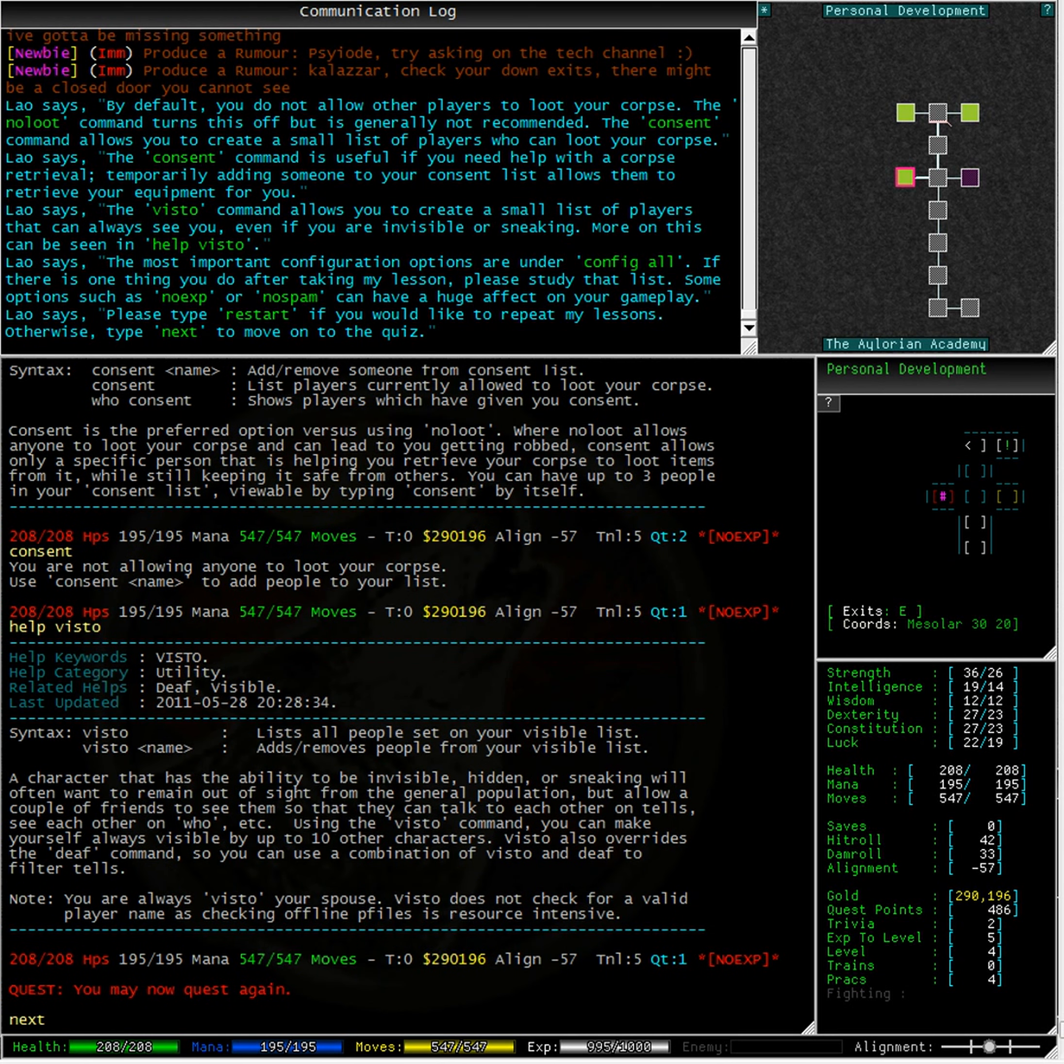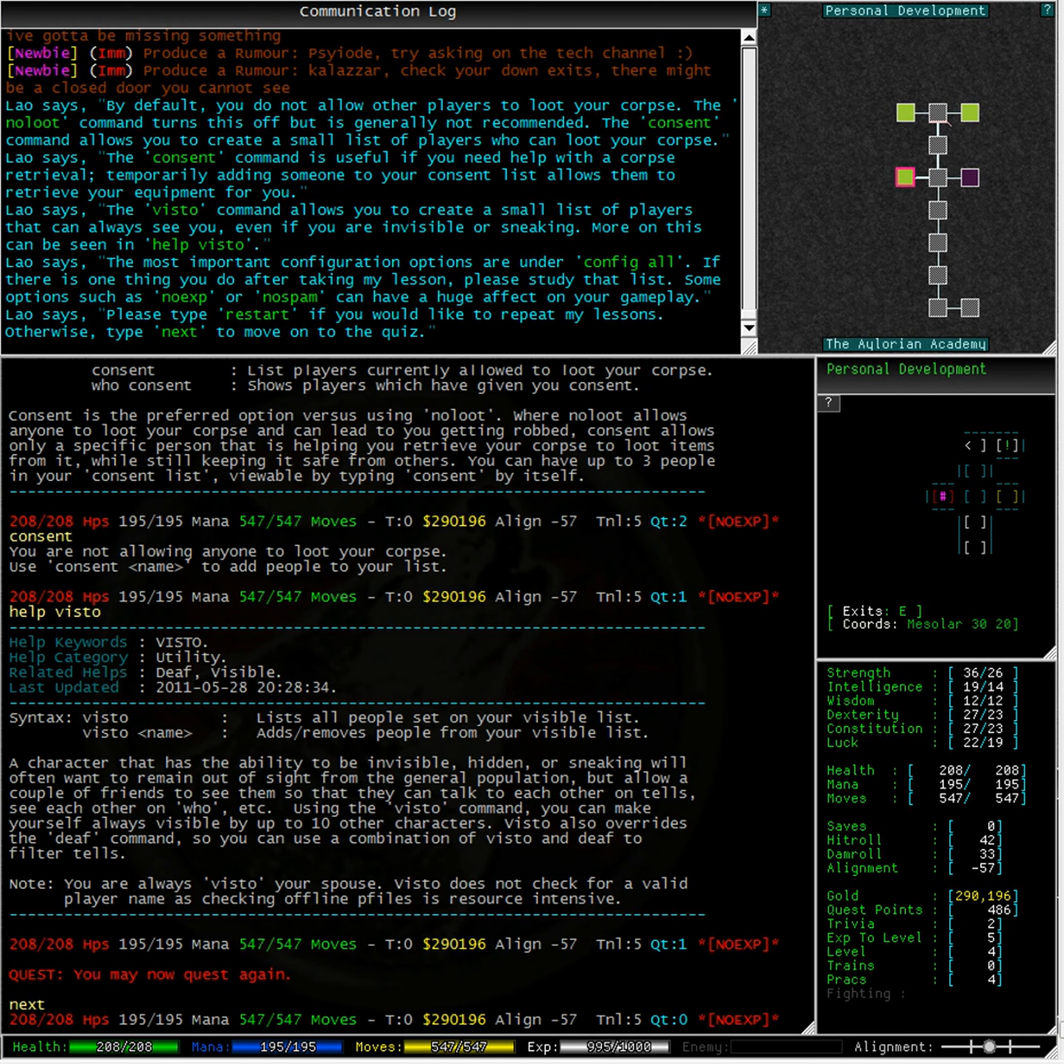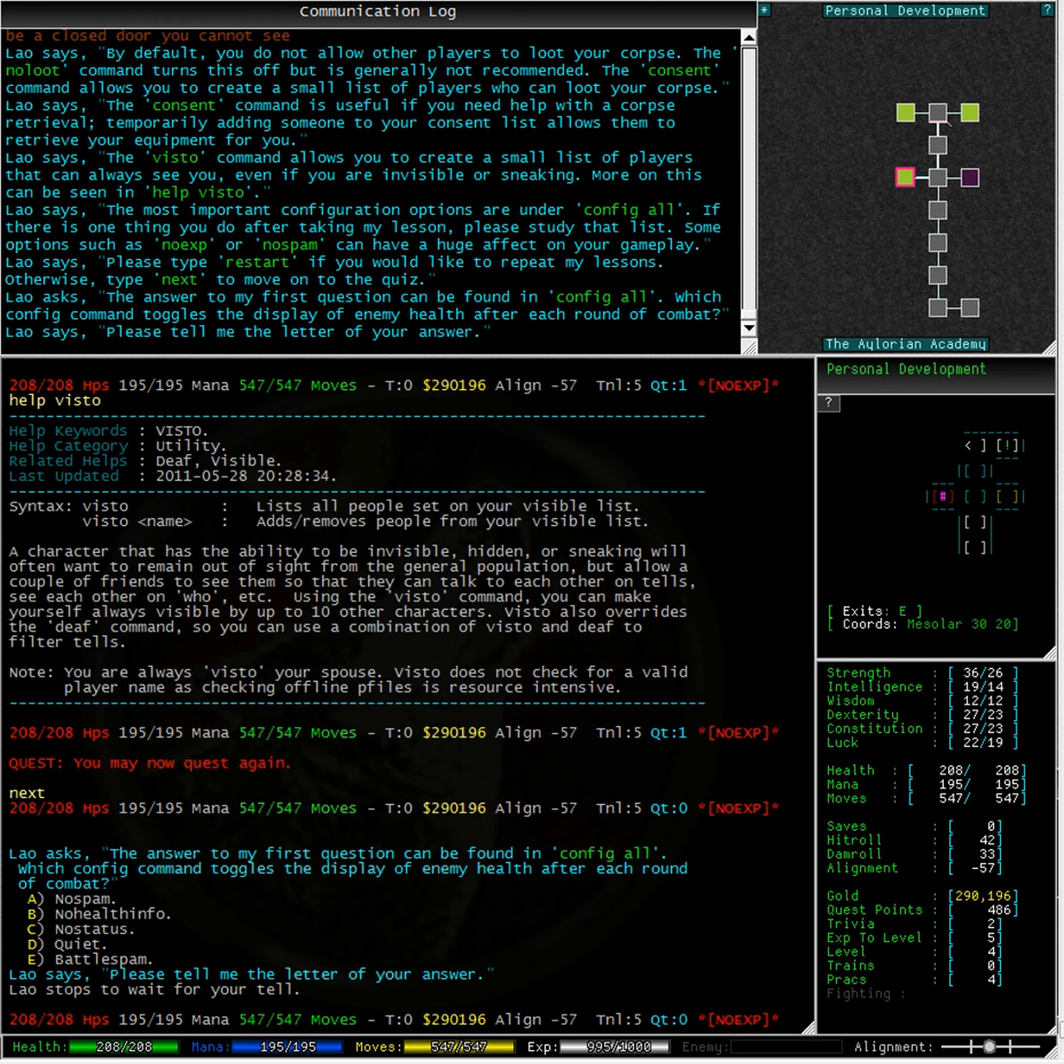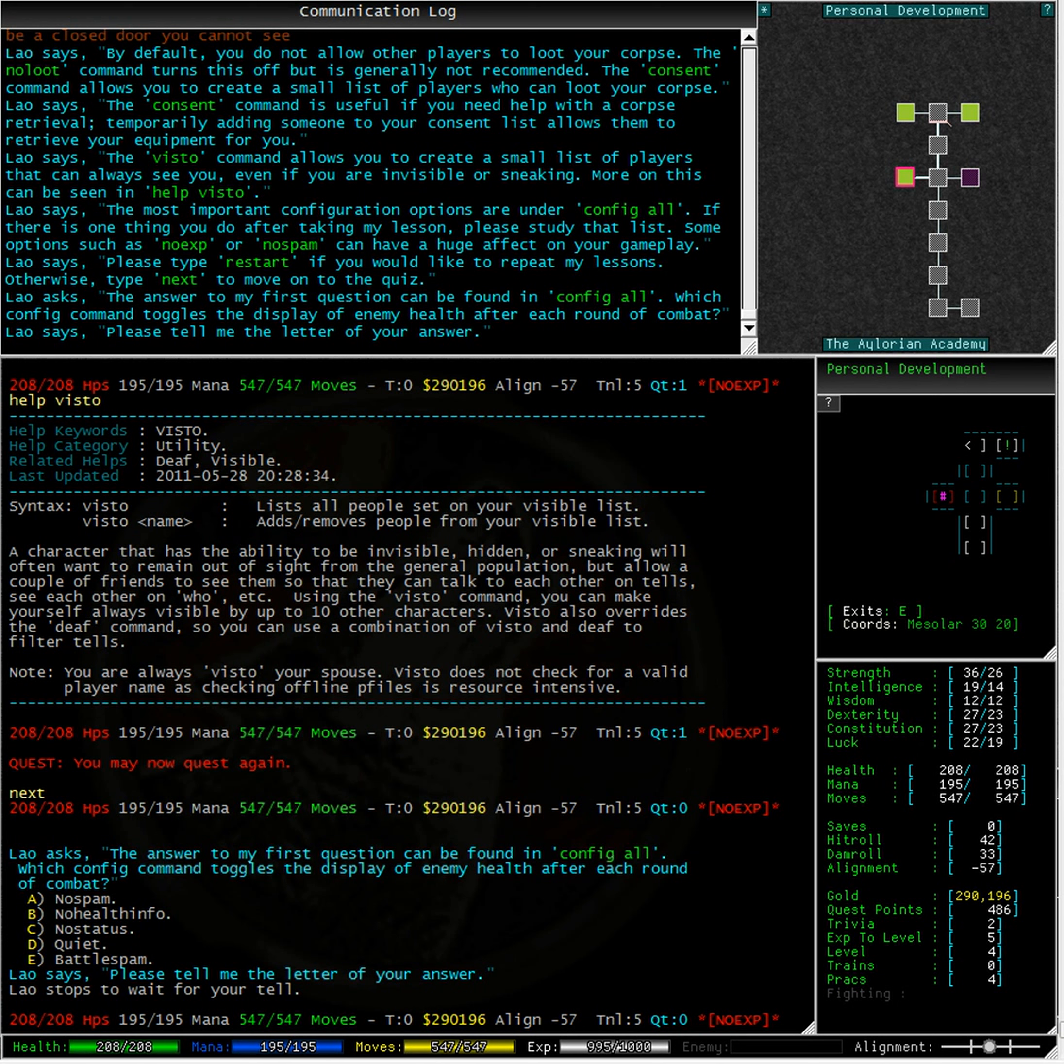Time for Lao's Quiz. Lao asks, the answer to my first question can be found in config all. Which config command toggles the display of enemy health after each round of combat?